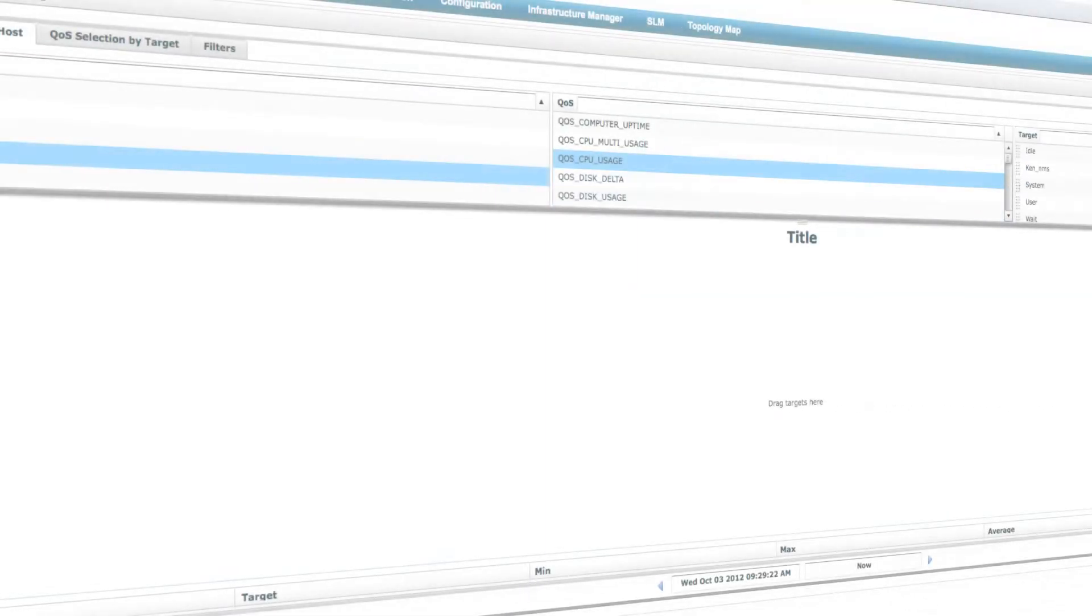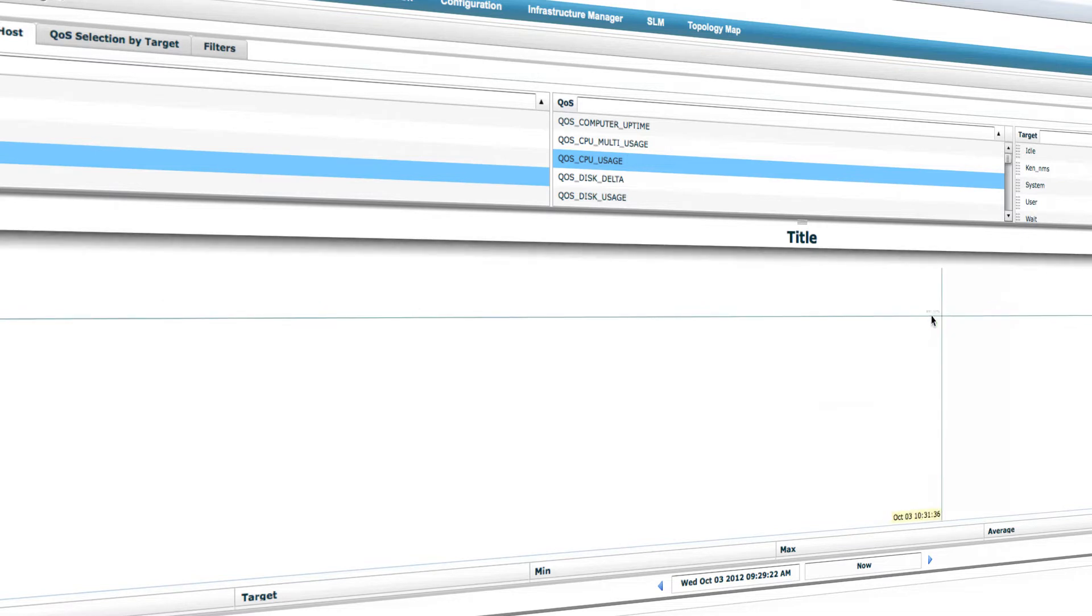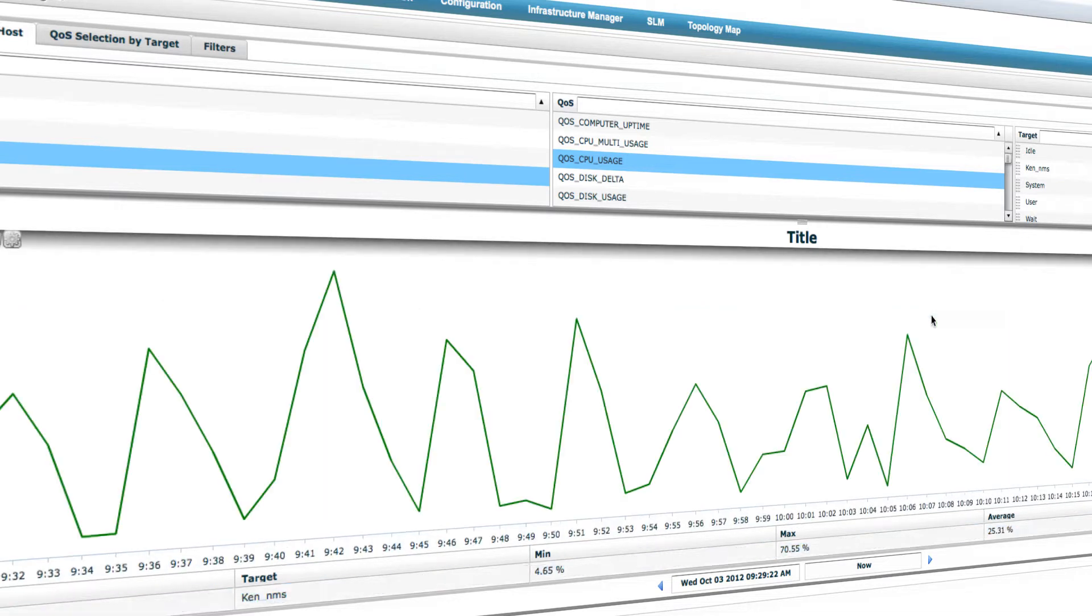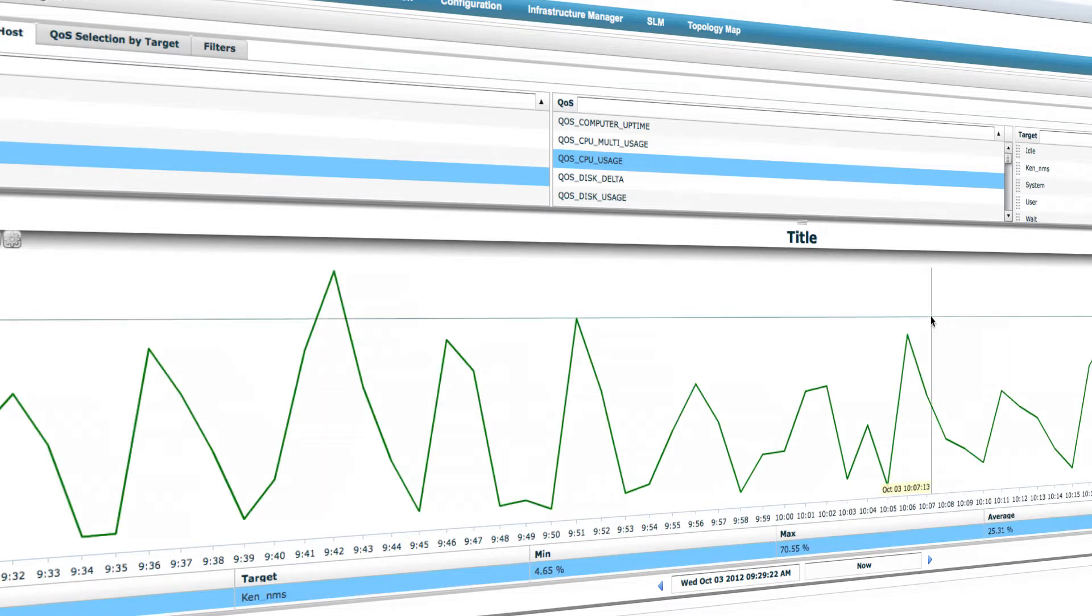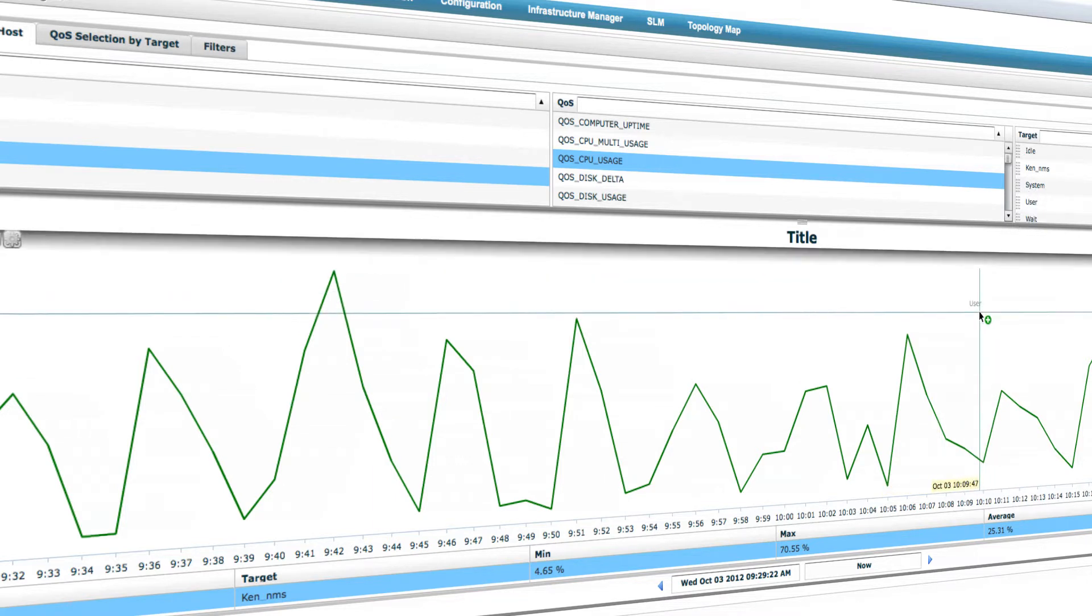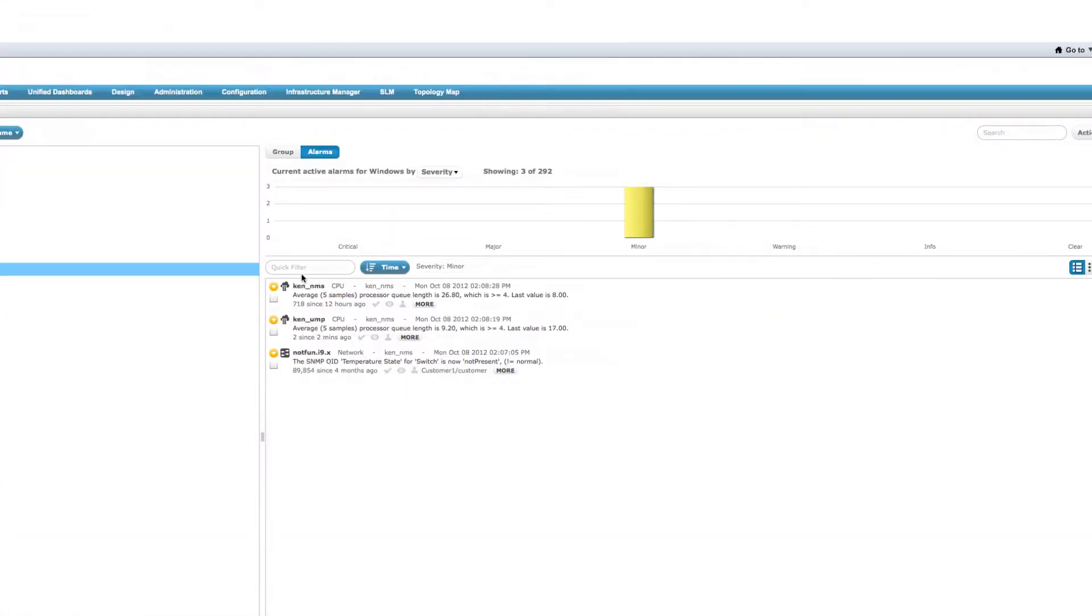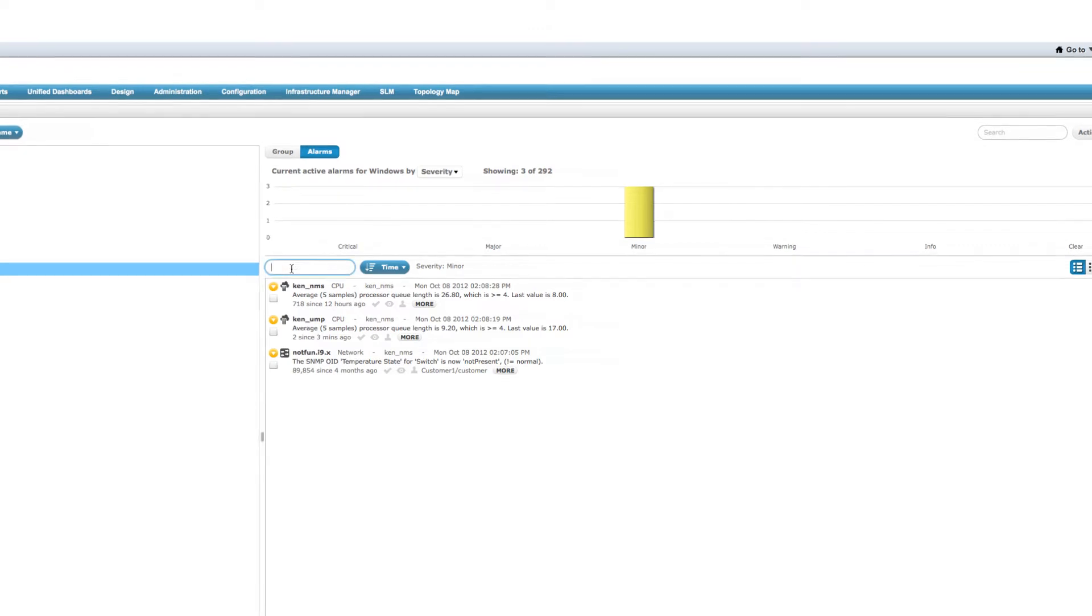CA NIMSOFT Monitor enables you to proactively monitor the quality of service delivered by your virtual, physical, and cloud IT infrastructure. It monitors applications, servers, networks, databases, end-user experience, data center power and cooling, and more, all within a single unified solution.